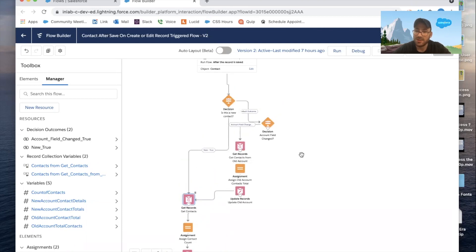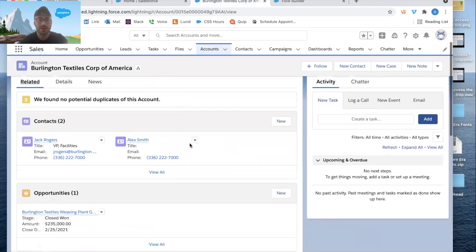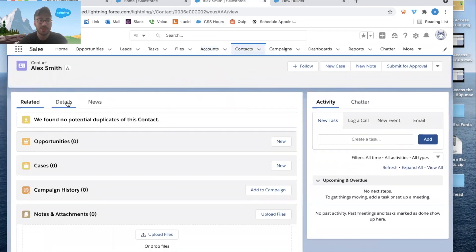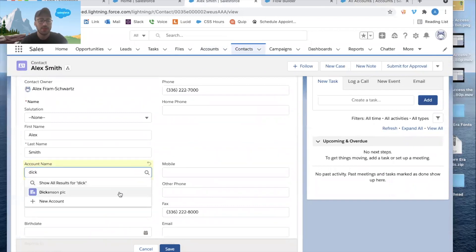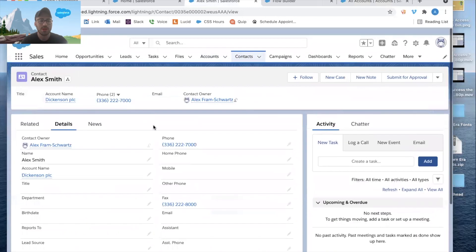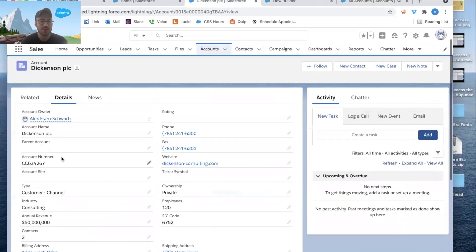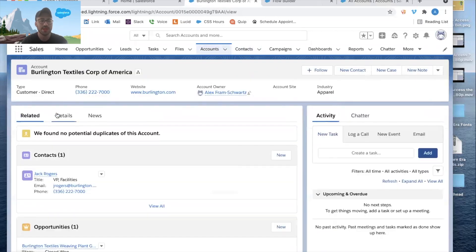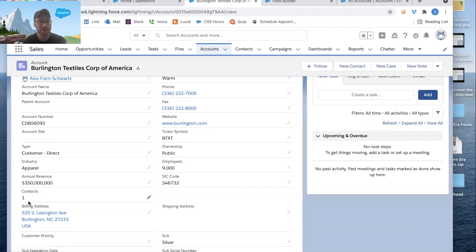Let's test this out. I'm going to pull up Alex Smith's contact record and click Details. I'll change his account to Dickinson PLC. Going to Dickinson PLC, we can see two contacts — Alex Smith and Andy Young. Now going back to Burlington Textiles and clicking Details, we can see there's one contact. It's working.